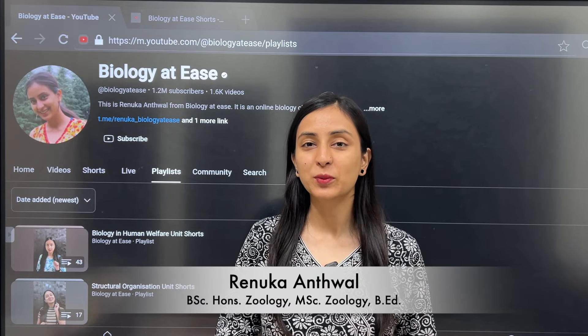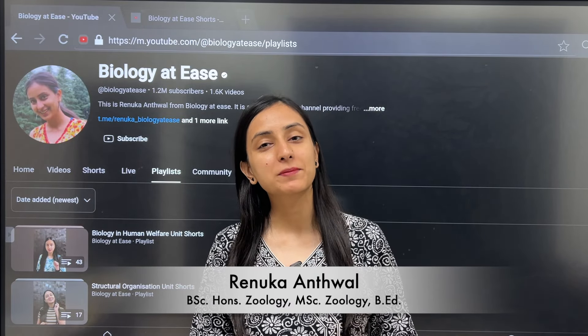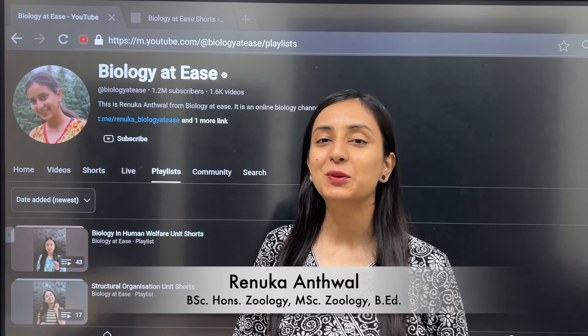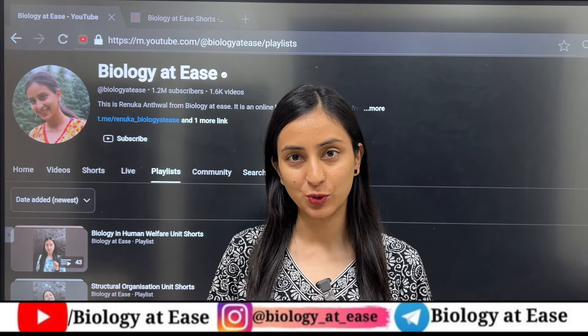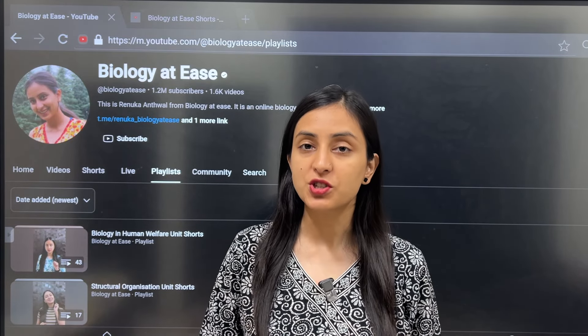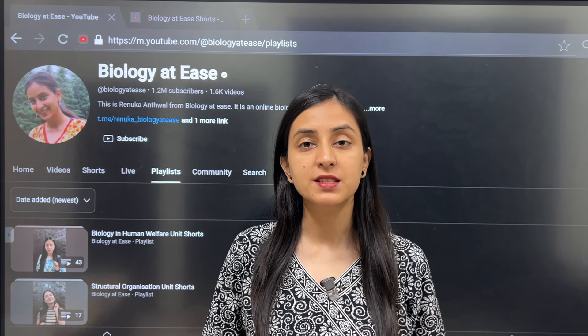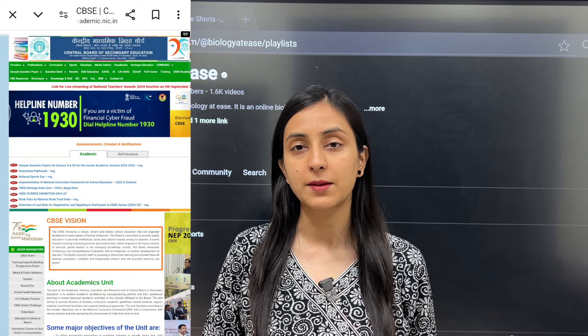Hey everyone, welcome to Biology ATS. I hope you will be getting ready to prepare for NEET 2025. CBSE has released a sample paper for all the subjects of Class 10 and 12 board exams.